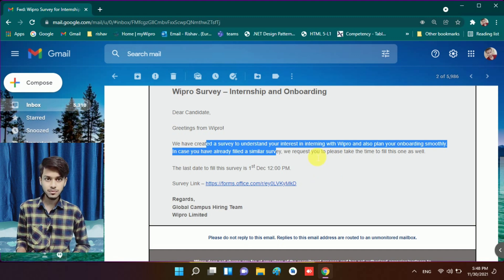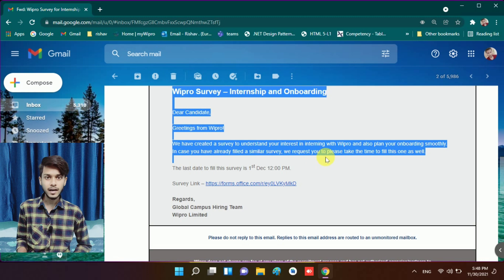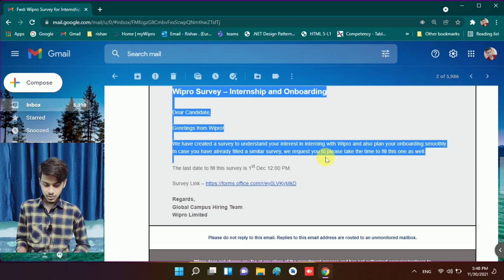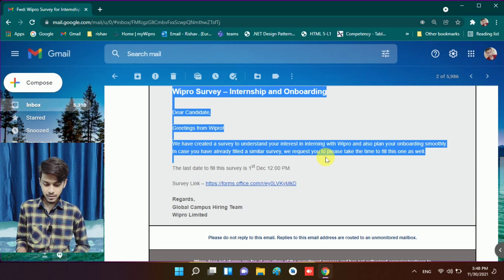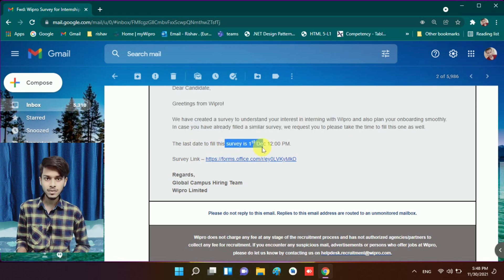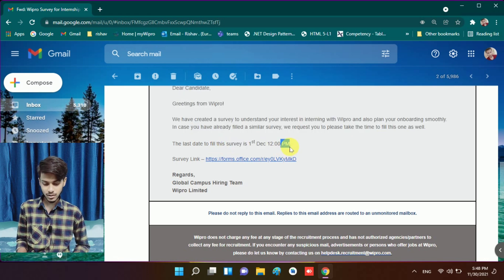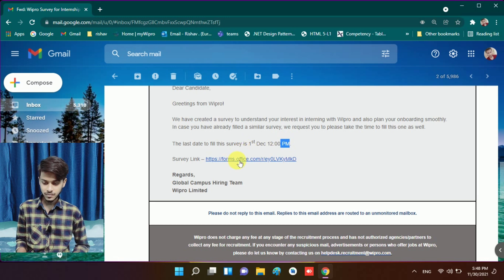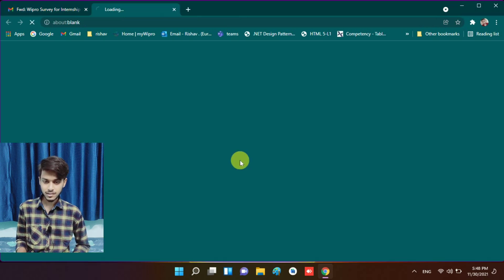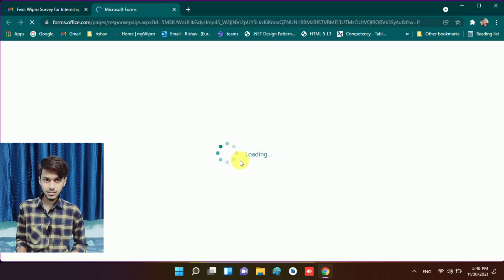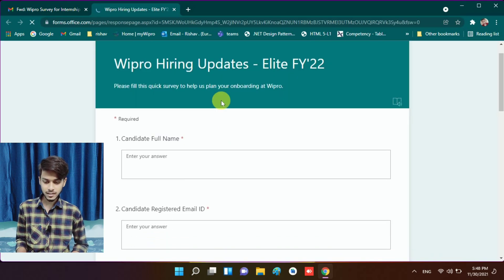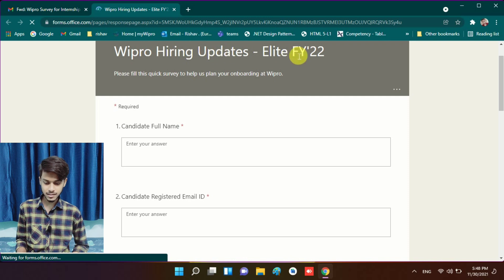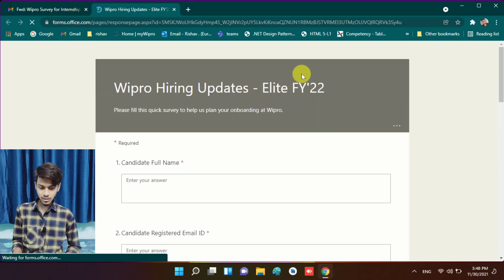The last day to fill the survey is 1 December, so you need to fill this survey form before 1 December. Here is the link given. I open this link in a new tab. I will tell you how you can fill this survey form. Kindly wait, it will open in a few seconds. Here you will see 'Wipro Hiring Elite FY 2021'.